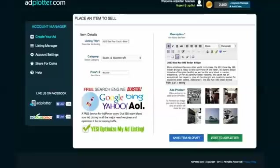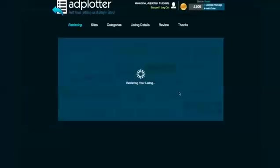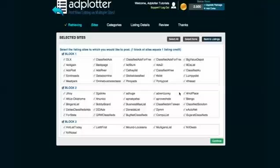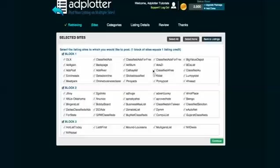Once you are satisfied with your ad, click on the green Post to Adplotter button on the bottom right. Adplotter is now pulling up some of the sites you can post your ad to. As you can see, this list of sites is grouped into what we call blocks.